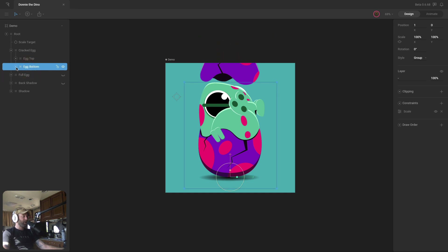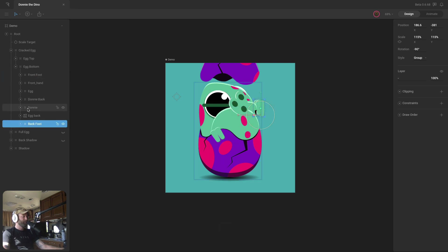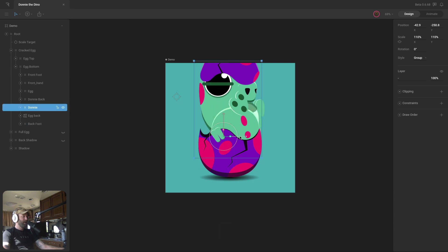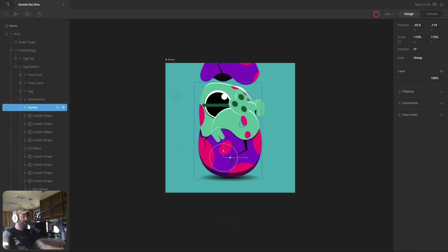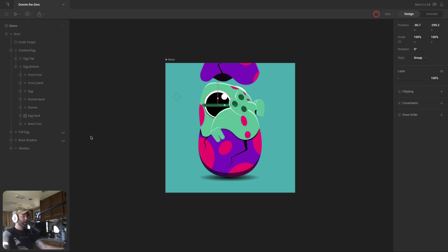The egg top is the piece that flies off. The egg bottom contains all the artwork for Donnie — we've got his back, which is the piece that will push the egg off the top of him. We've got his feet, Donnie the character — his head and a little bit of his body. If you expand that, we have his eyes open and closed, which we'll use for a blinking animation, and we've got his hand.